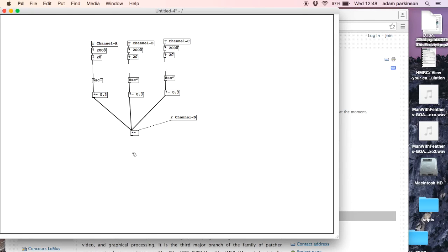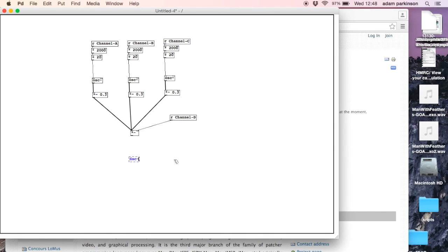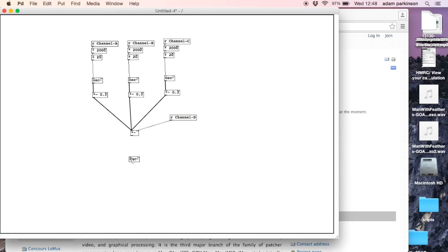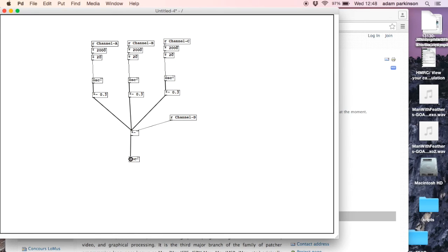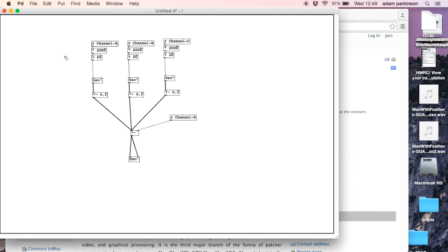Finally we need to make an object called DAC, which think of it like the speaker or the audio output. It's got a tilde because it's another audio rate object and it's got a left inlet and a right inlet, left speaker, right speaker, or headphone. And we'll connect them.